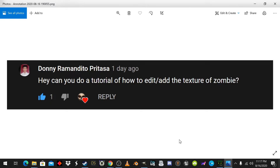Hey guys, it's ATA the Skeleton Lord, and today we're going to be doing a tutorial on how to add or edit the textures of zombies or other characters. Thank you Donnie for the question, and let's get to it.